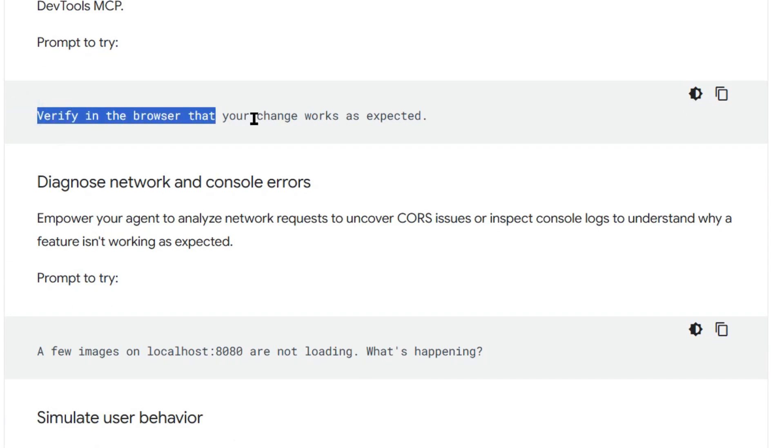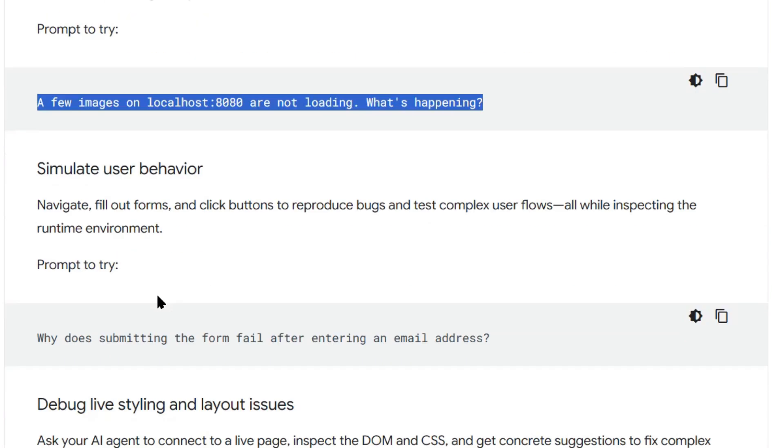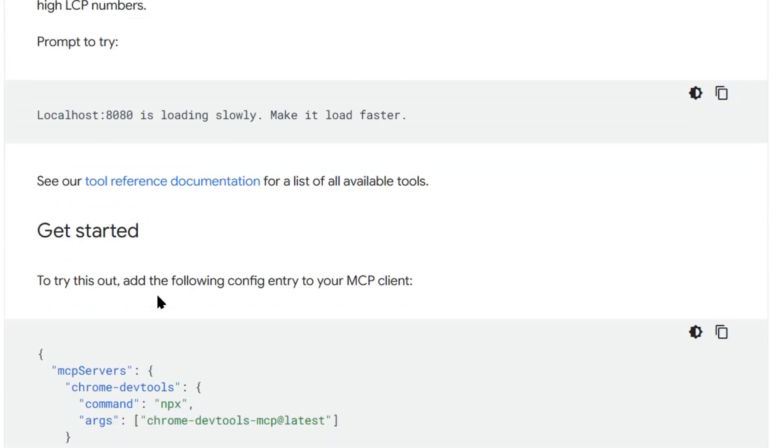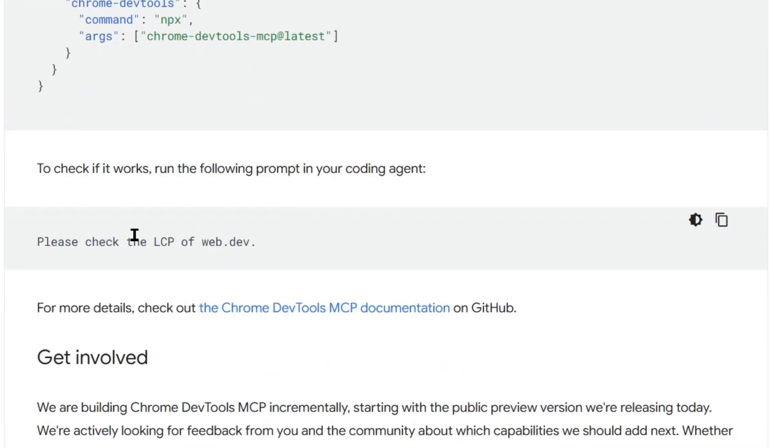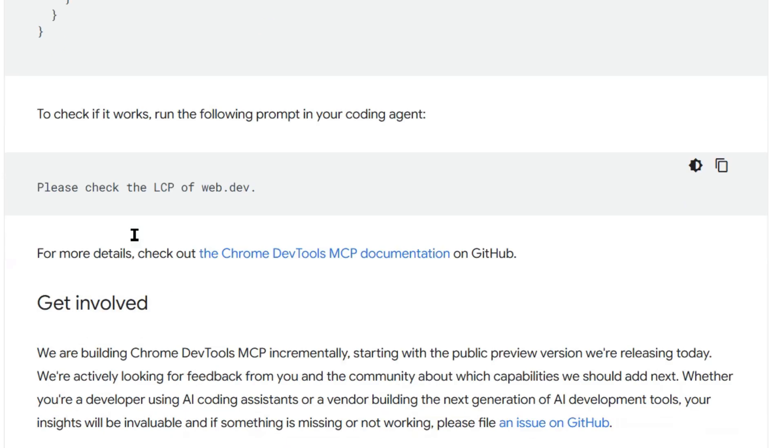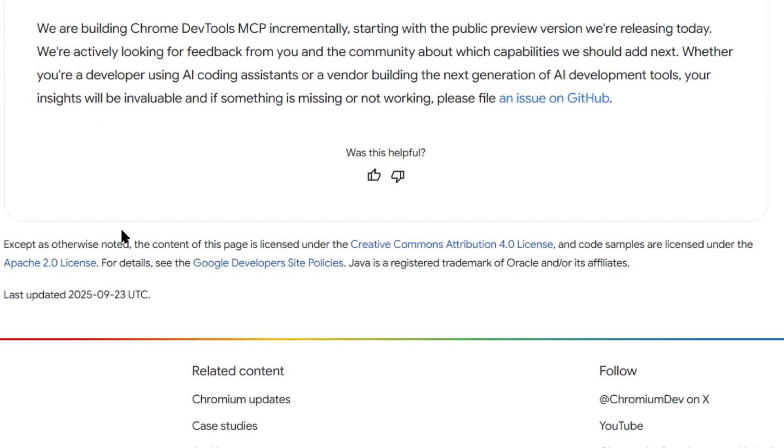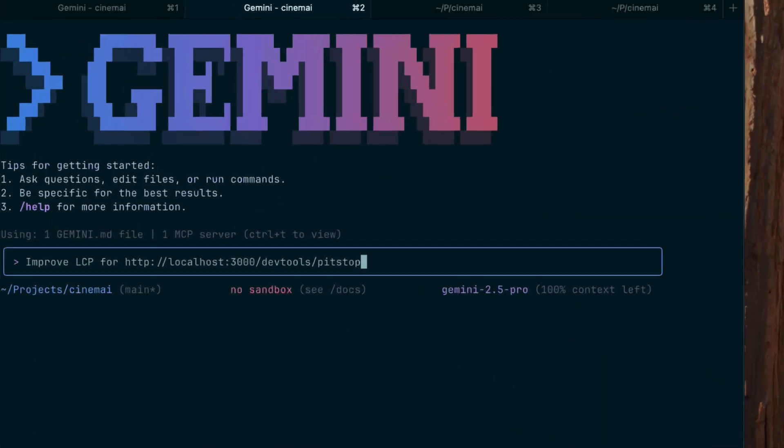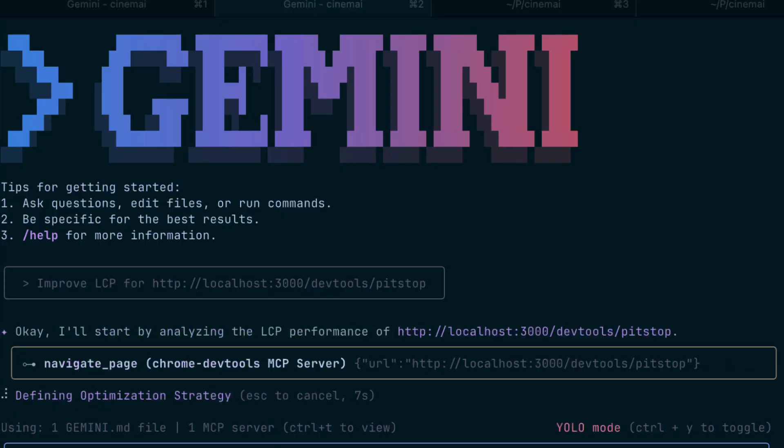Let me explain how this actually works because it's kind of crazy. So MCP stands for Model Context Protocol. It's basically a way for AI to connect to tools and Chrome DevTools MCP lets your AI connect directly to Chrome browser tools, the same tools developers use every single day.